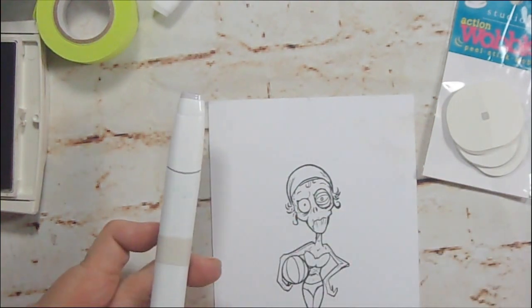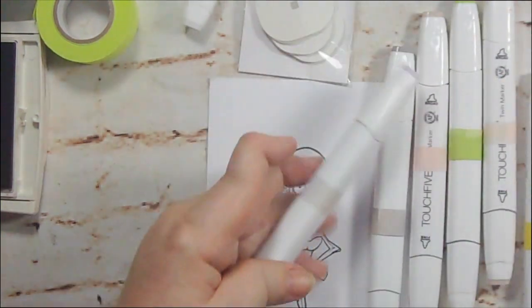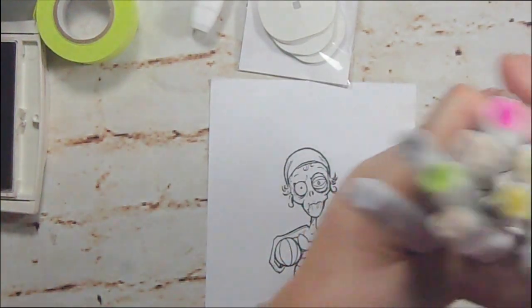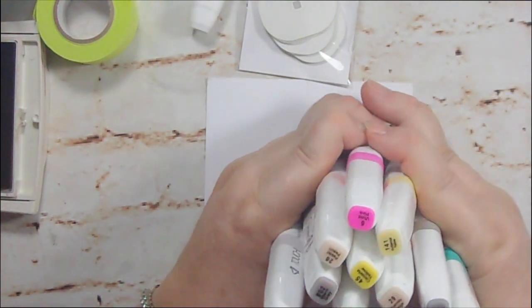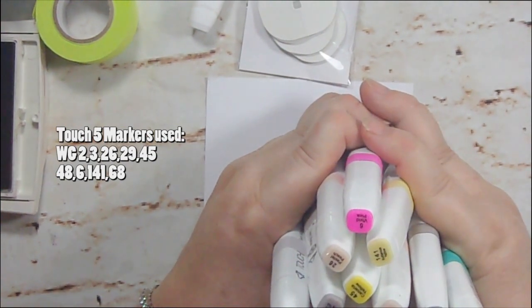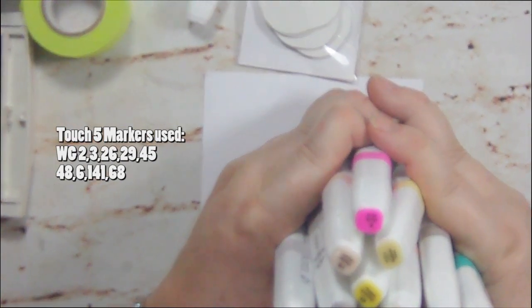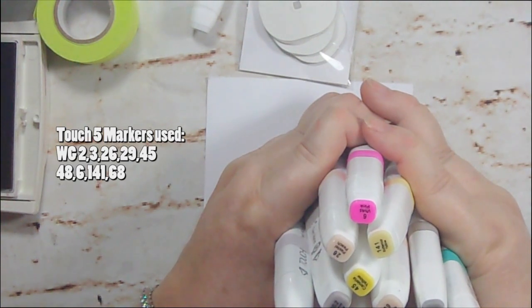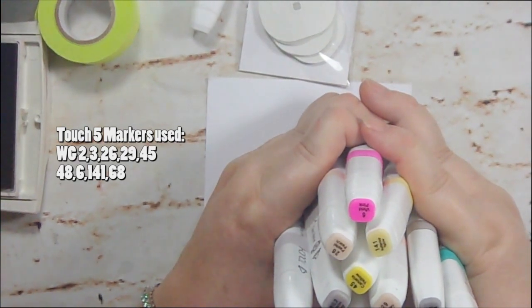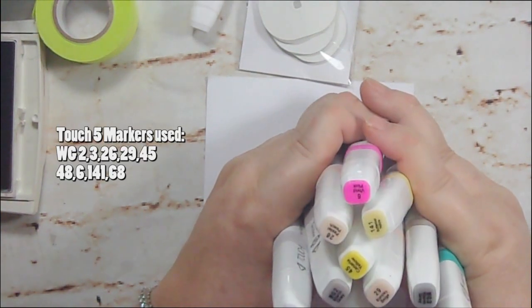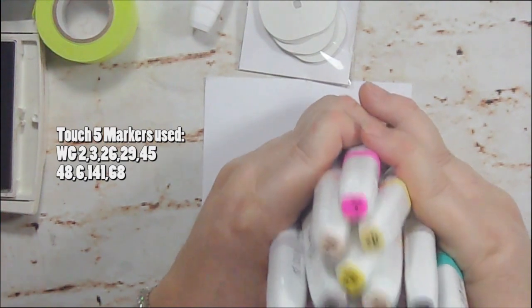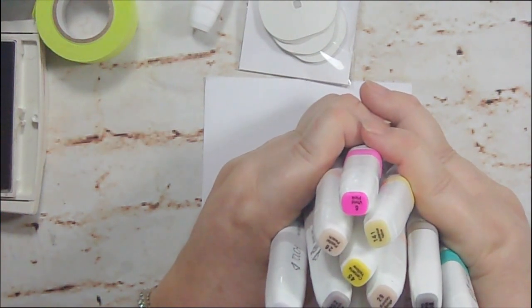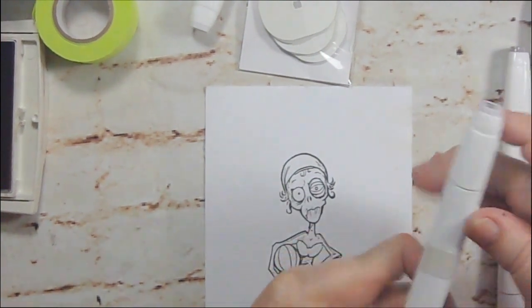So I'm going to start out with her. I'm using alcohol markers and I'm using my touch fives. And I'm going to be using these numbers. And they are W G 0.5, W G 2 and 3. Then I'm using 26, 29, 45, 48, 6, 141, and 68 right now. And I probably will be using more later, but that's what I'm using right now.